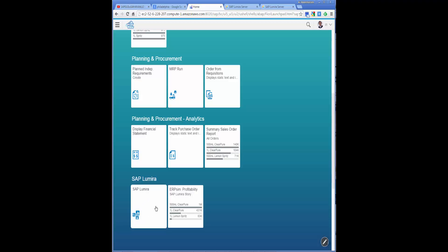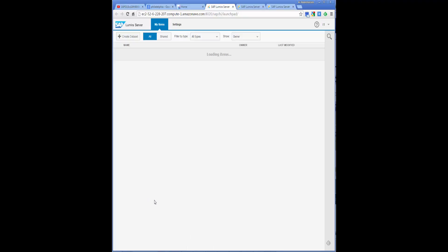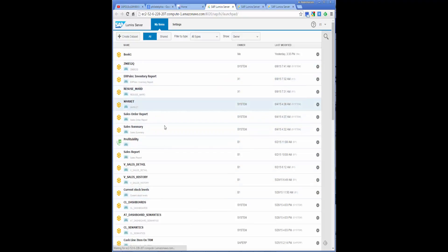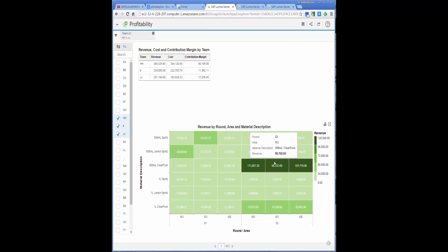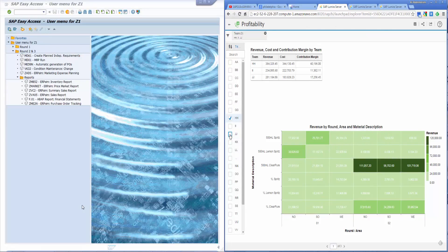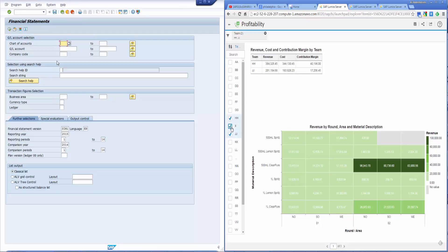SAP Lumira and SAP S4HANA bring great ability to visualize datasets, providing meaningful data for the decision maker. For example, using the profitability dataset, we can analyze financial data at a glance, as compared to using financial statements on SAP GUI. This heat chart tells us which product contributed the most to revenue. Notice how much richer the data is on SAP Lumira compared to the financial statements shown on the left side.